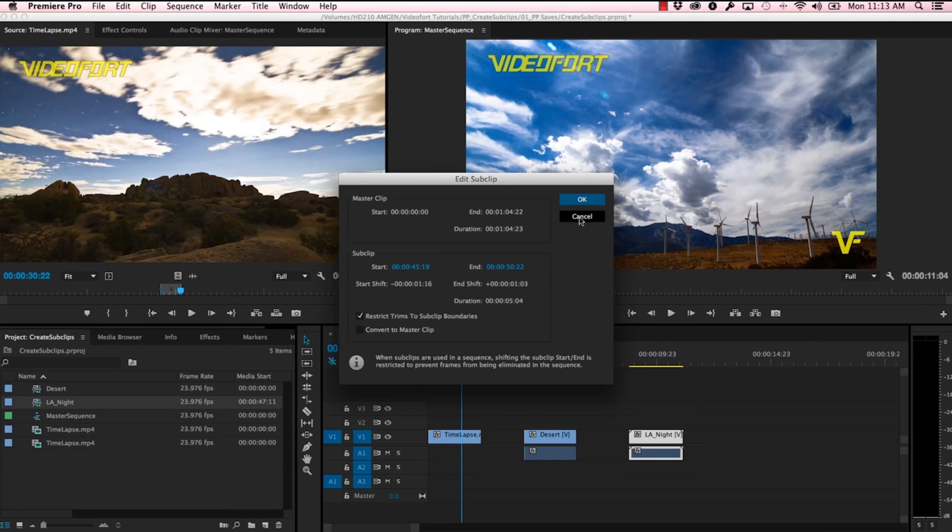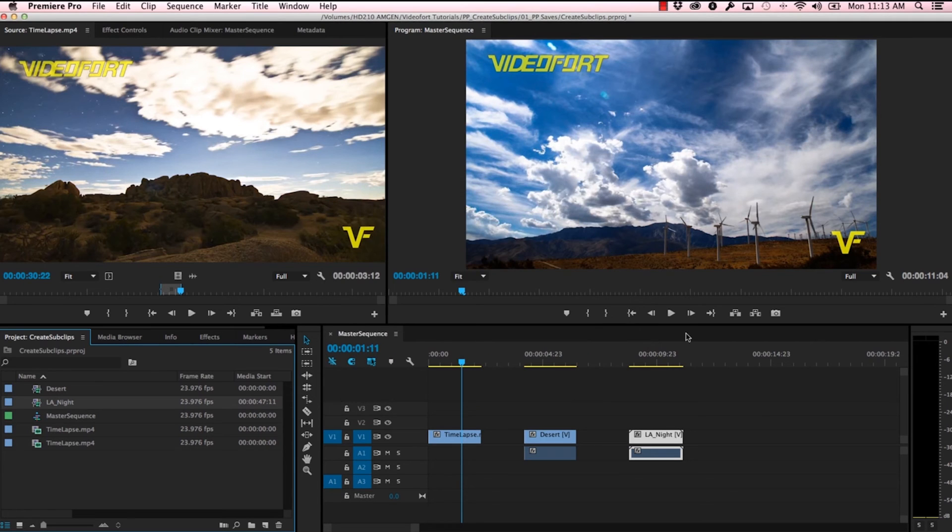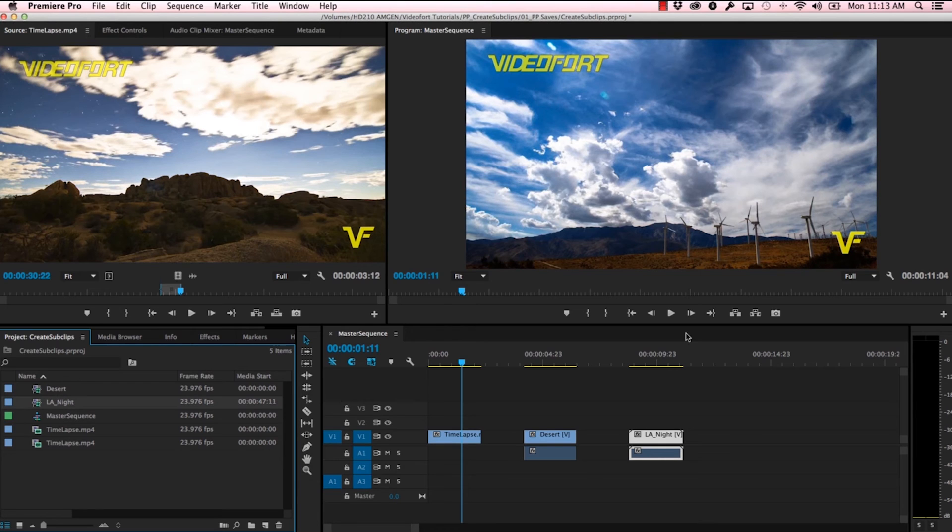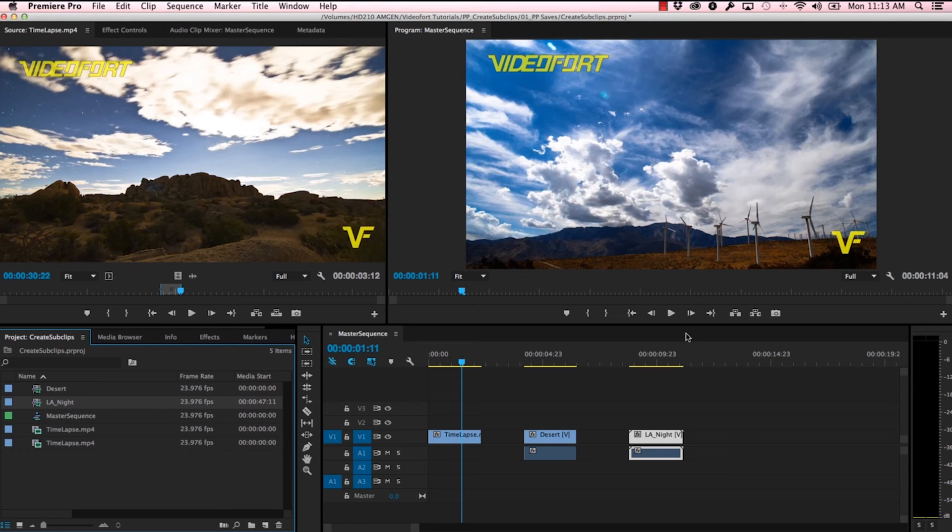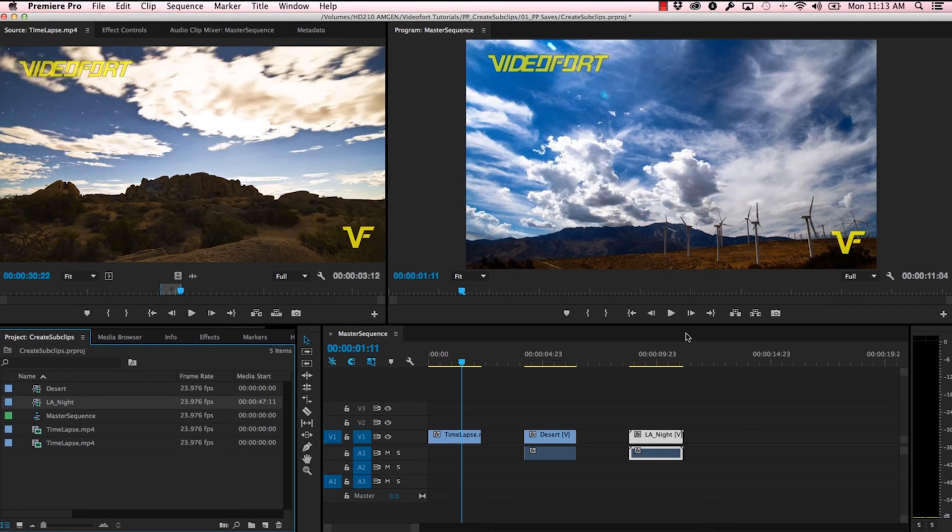So that's basically it when it comes to creating sub clips. I'm sure you can already think of a couple different ways to use this technique. Super helpful when you have a long take that's been shot in a series. A lot of times insert shots will be done in series, and you might want to isolate the take that you want to use or the couple of takes that you want to use.